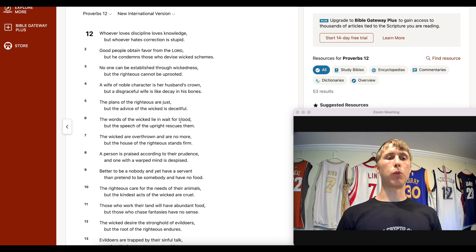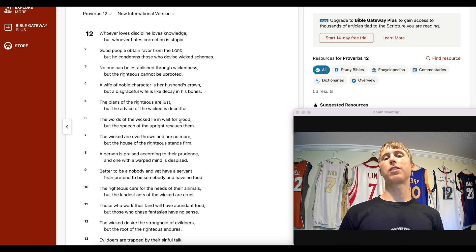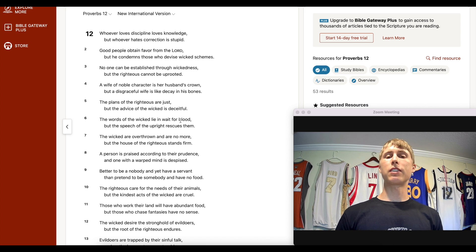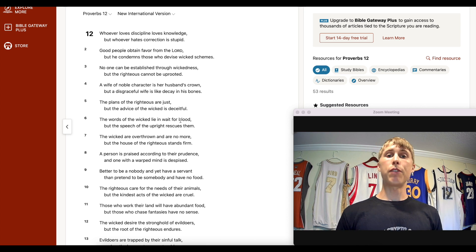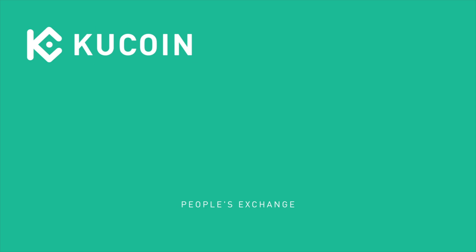Let's hit you with a wisdom one-liner: Proverbs chapter 12, verse 7 — 'The wicked are overthrown and no more, but the house of the righteous stands firm.' Be strong, be good. Thanks for watching this KuCoin Digi Dive on Uniswap and the UNI token. If you enjoyed this video, smash that like button and subscribe — it's the red button at the bottom. There's also a link in the description for 20% off trading fees. We'll see you in the next one.